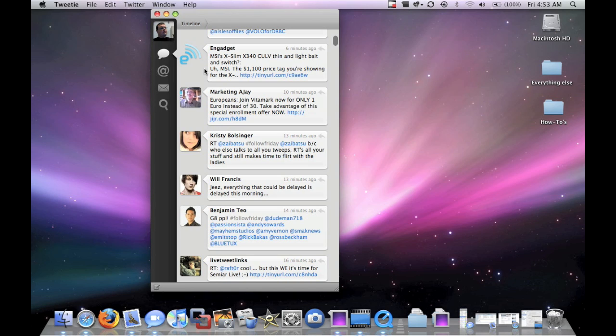It's $15 as an introductory price, and I think it's like $25 eventually. It'll be $20, $25 after that.